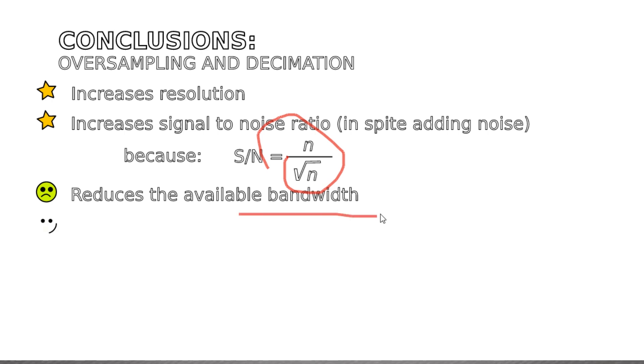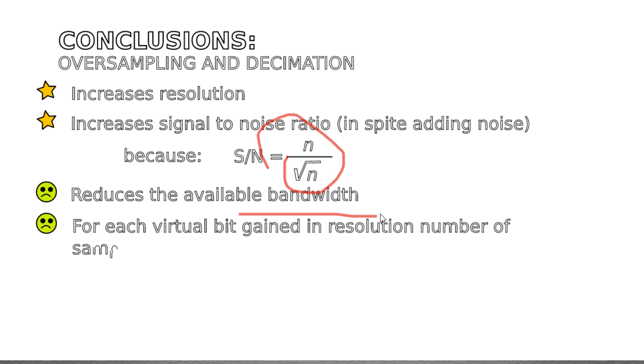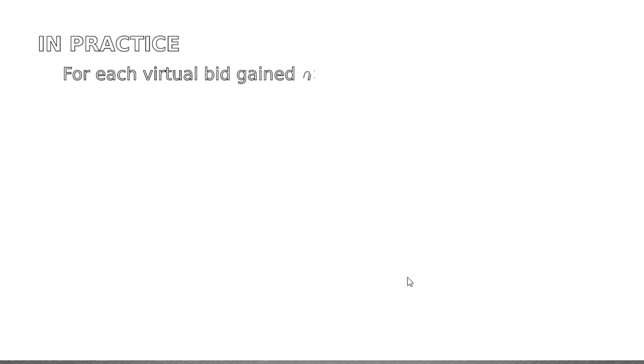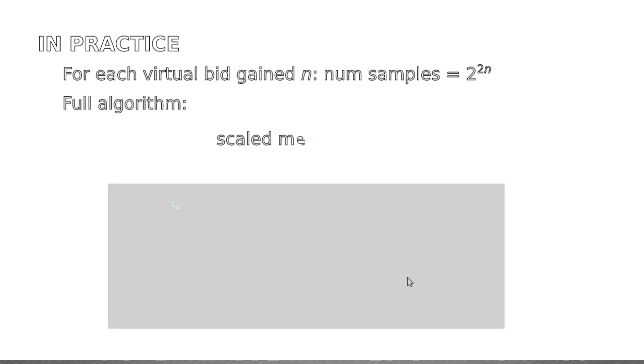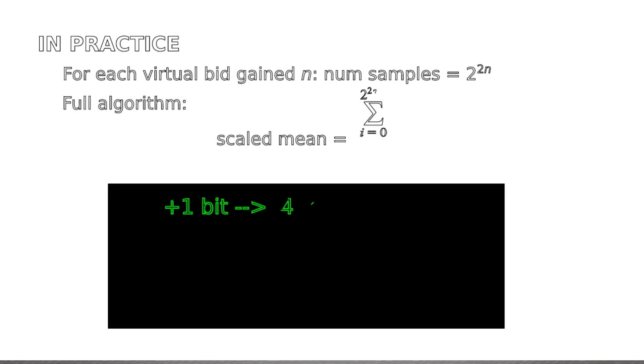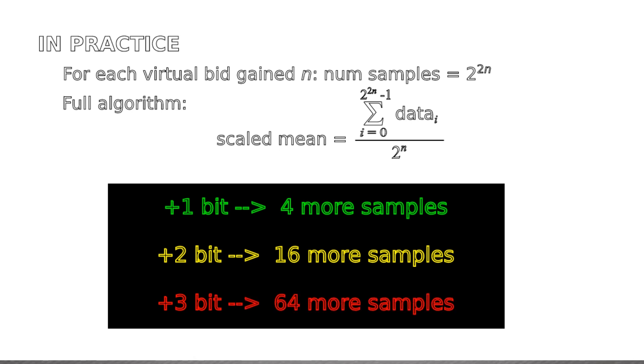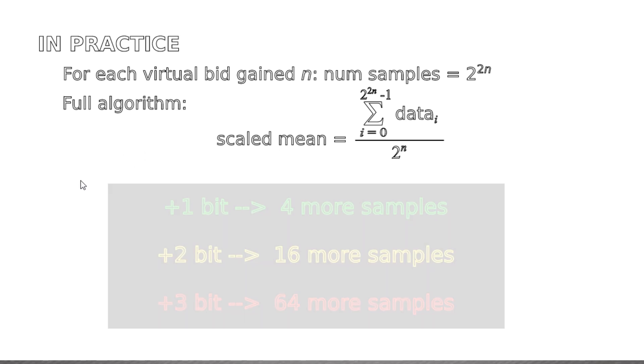And finally, for each virtual bit gained in resolution, the number of samples must be increased by 4 times. So the number of samples increases very rapidly with the number of gain bits. So in practice, as we've seen, for each virtual bit gained n, the number of samples increases by 2^(2n). So for 1 more bit we have 4 more samples, for 2 more bits we have 16 more samples, for 3 bits we have 64 more samples. It soon hampers the input bandwidth, but for very low frequency signals we can greatly increase the resolution.